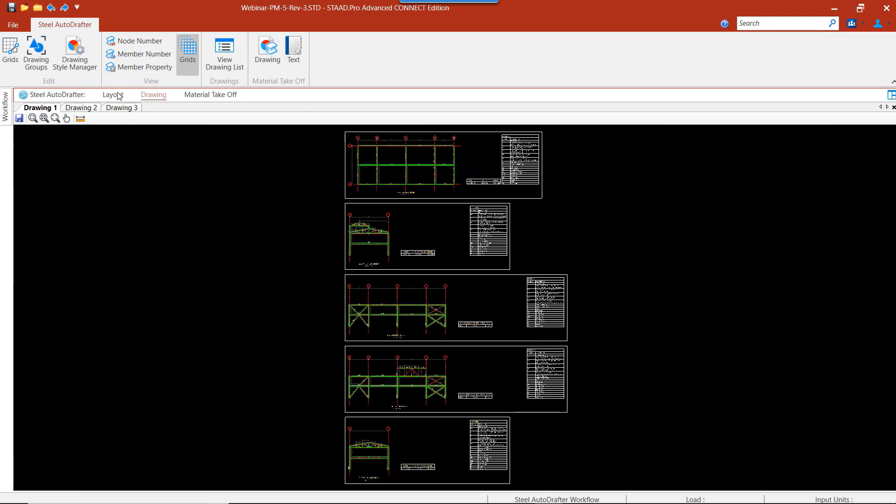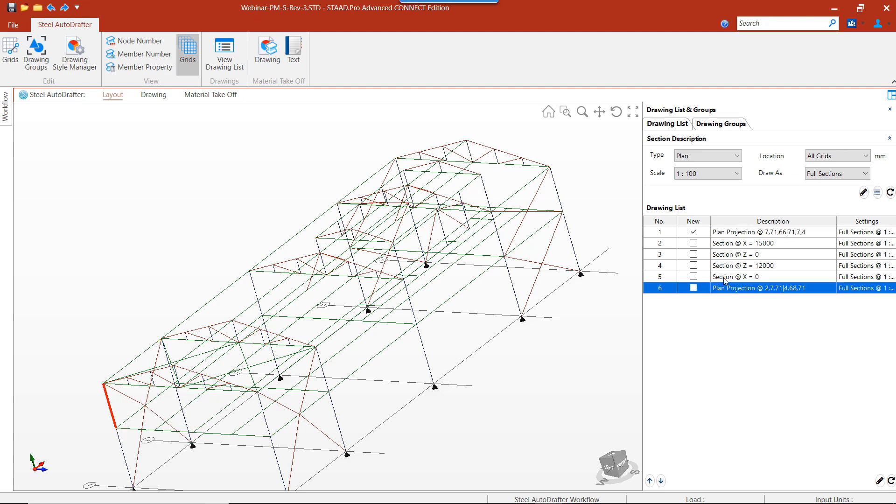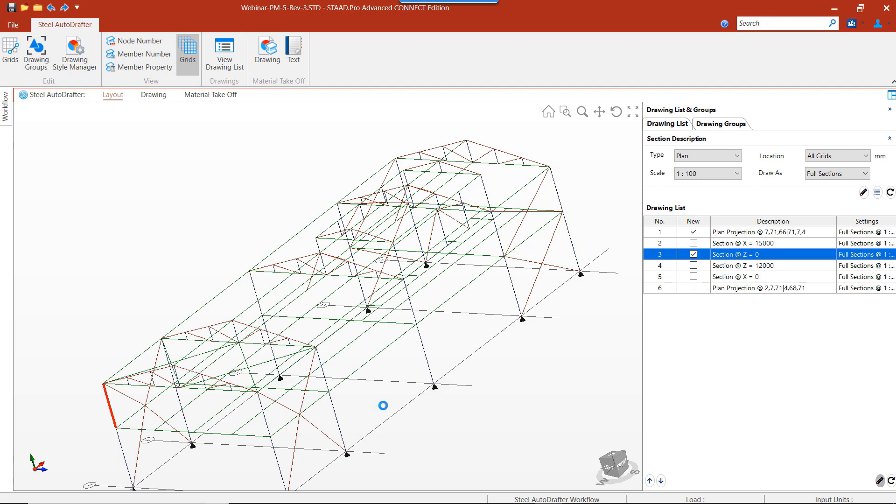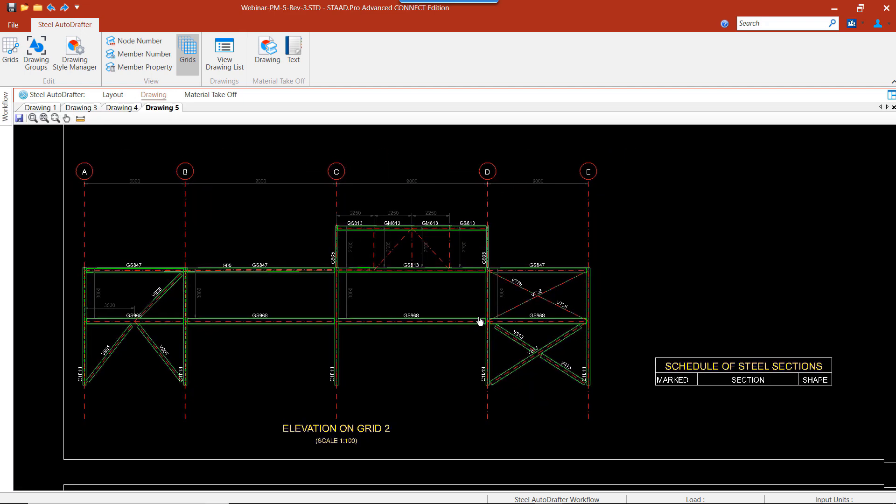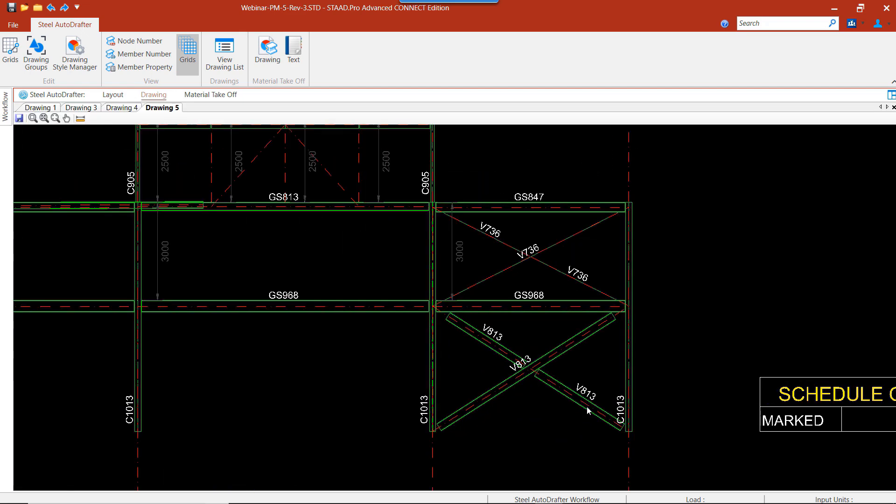Now let's take a look at our section at z equal to zero. If we look at our vertical bracing, we can see when we have bracing that is ungrouped, it will be broken into two segments on the drawing. The grouped bracing will be drawn as a continuous member.